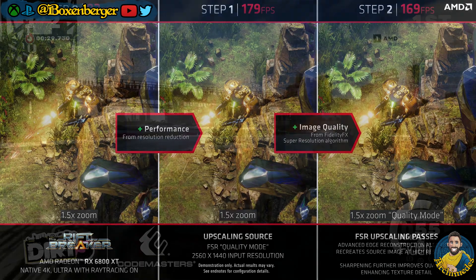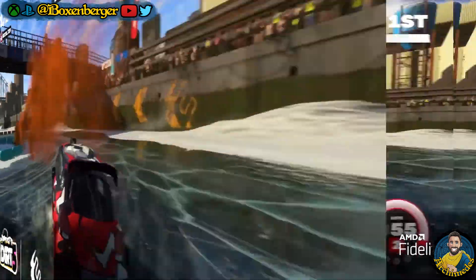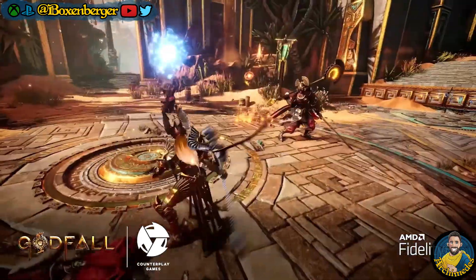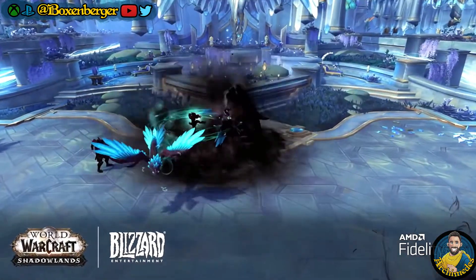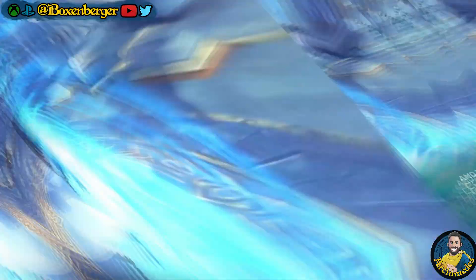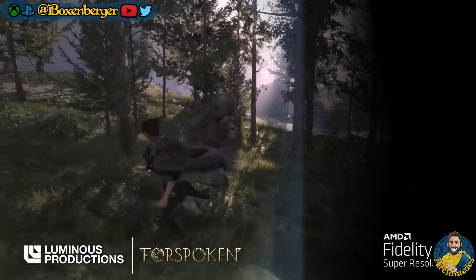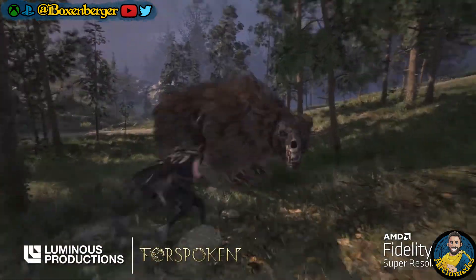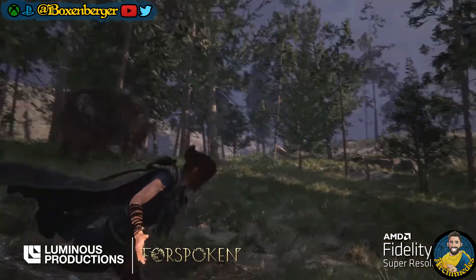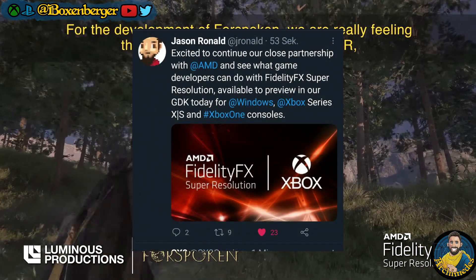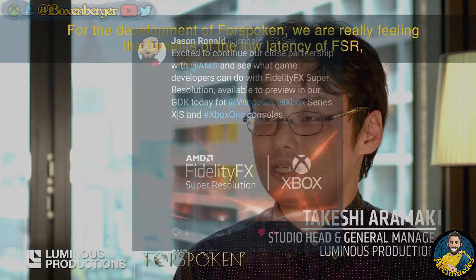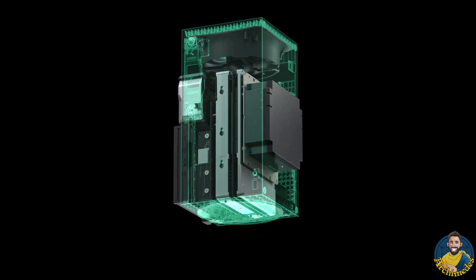AMD has launched their FidelityFX Super Resolution tool, which helps with the upscaling process in games to boost framerates. To celebrate the launch, AMD released multiple videos with an in-depth discussion of the technology and published a series of interviews with developers who talk about FidelityFX Super Resolution — in short, FSR. And Xbox was very quick to announce that as of Thursday, June 24th, the development kit for the Xbox Series consoles, the GDK, will support FSR.